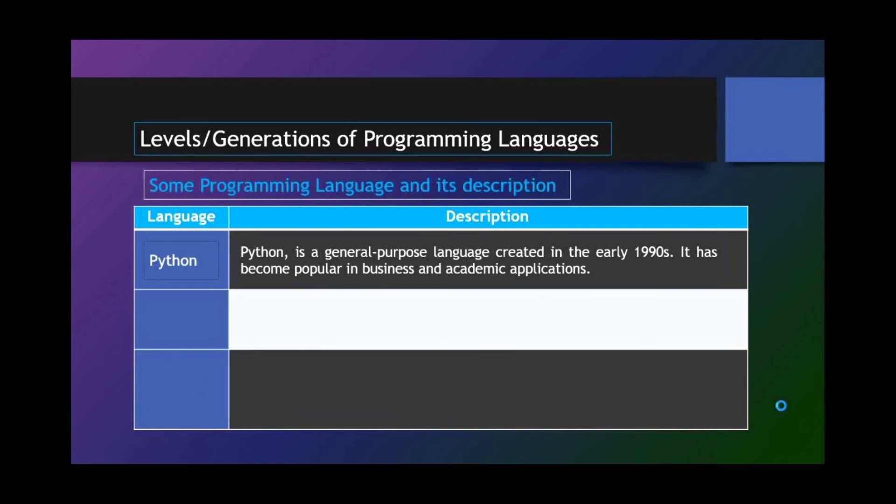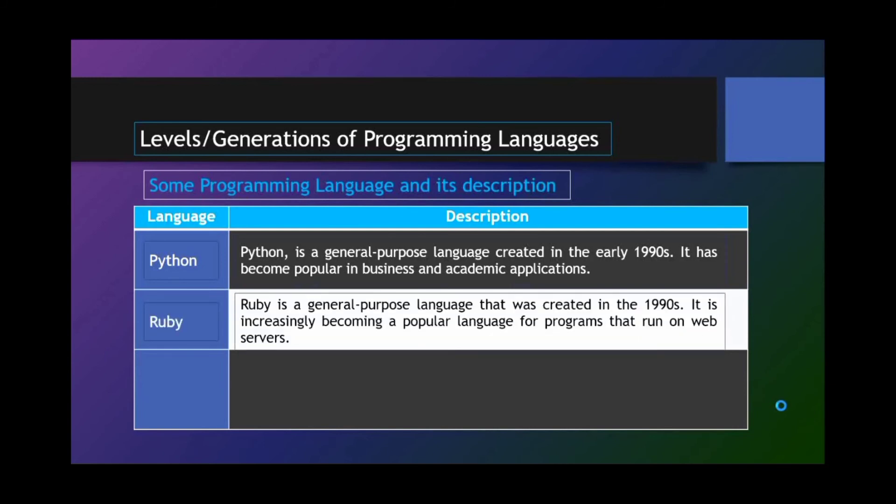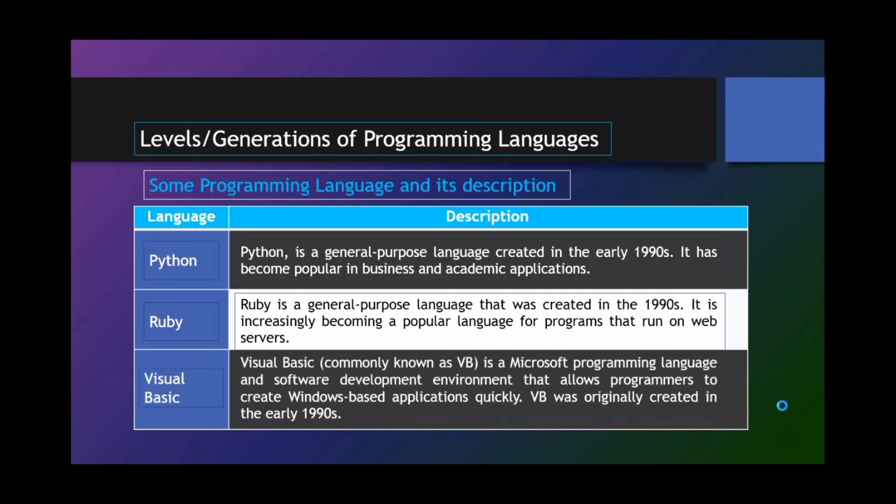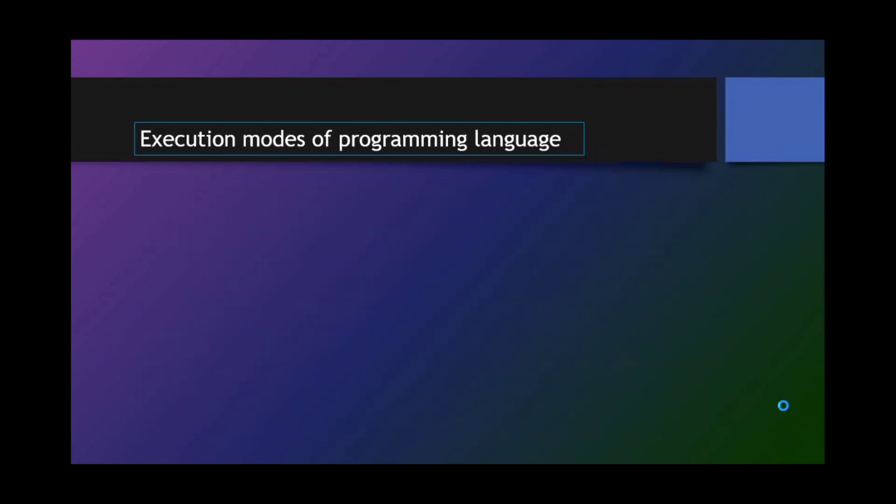Python. Python is a general-purpose language created in the early 1990s. It has become popular in business and academic applications. Ruby. Ruby is a general-purpose language that was created in the 1990s. It is increasingly becoming a popular language for programs that run on web servers. Visual Basic. Visual Basic, commonly known as VB, is a Microsoft programming language and software development environment that allows programmers to create Windows-based applications quickly. VB was originally created in the early 1990s.